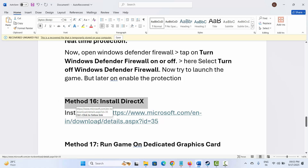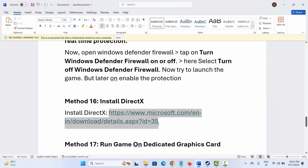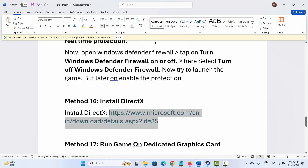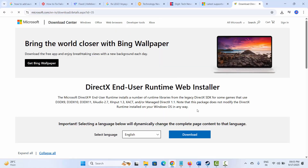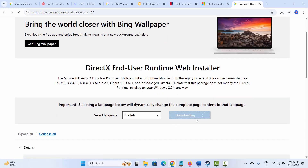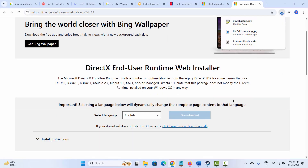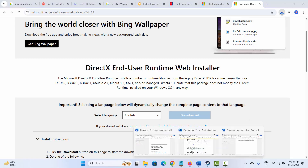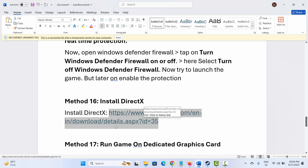Next is to install DirectX. A link has been provided in the description. Copy it, paste it in your browser, click on the Download option, install it after downloading, and then try to launch the game to see if it helps fix the issue.